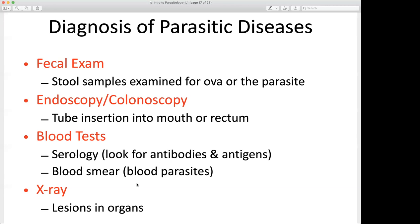You should be able to understand these diagnostic tools and how they are useful. Don't just list them — be able to tell me how a fecal exam assists in identifying and diagnosing a parasitic disease. I admonish you to go out, read, use additional sources, the World Wide Web, YouTube, and any other resource to further explore these topics so that you have a clear understanding.